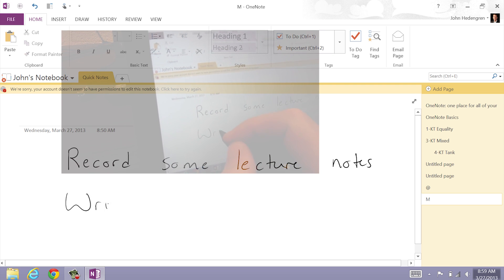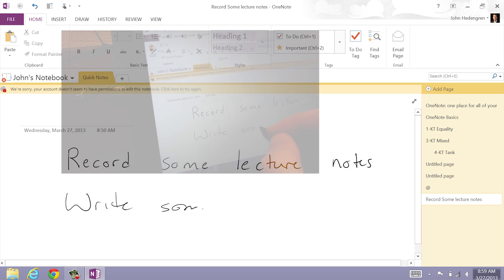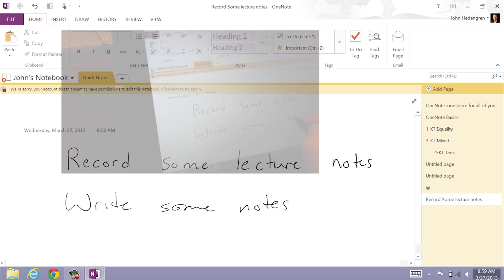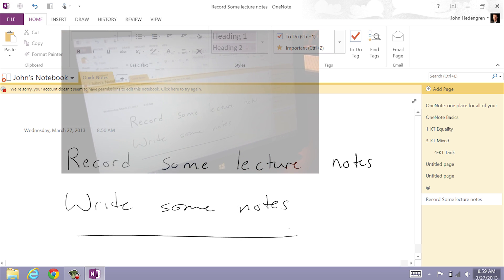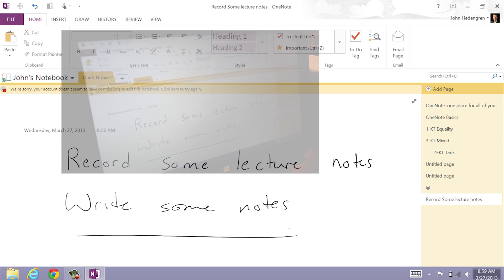So I'll write some notes here, do some markup. You can import Word documents, Excel, PowerPoint, and write directly on those.